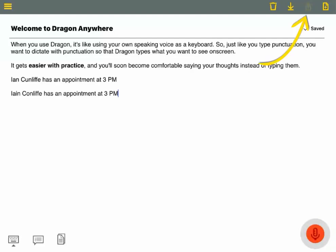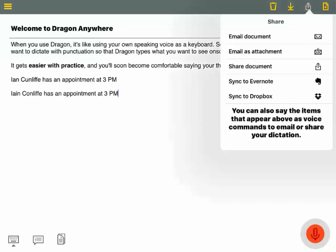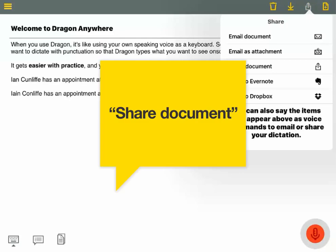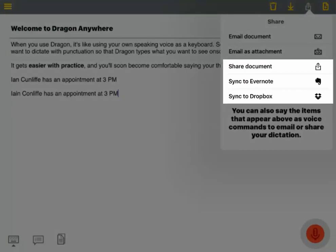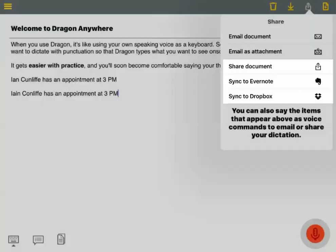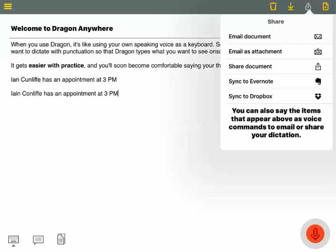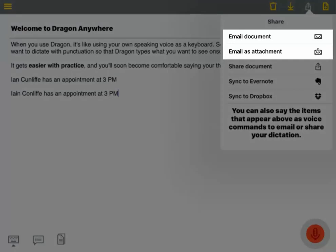Tap the Share icon, or say Share Document, to save your dictation in Microsoft Word, Evernote, or Dropbox. And when you email a document, Dragon copies your text into the body of your email.